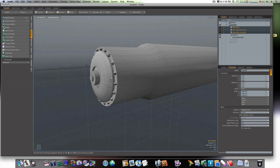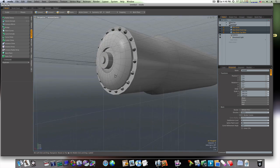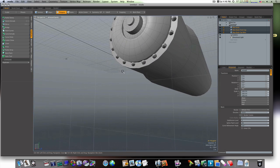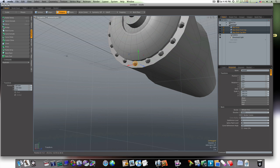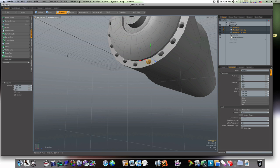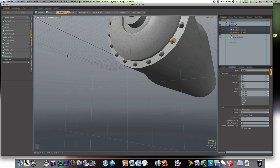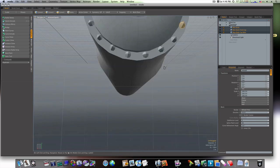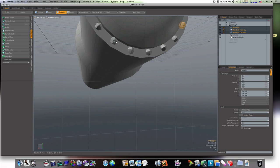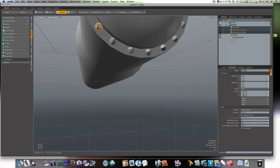But you can finesse it. We don't really have time to finesse it on here. And if I'd have been more careful about my radial array, I wouldn't have to do this. But if you're not prepared to push and pull points around, then don't be prepared to 3D model. That's what 3D modeling is: pushing and pulling points. And that's what it's always been.